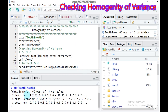The dataset contains observations. Here is the length of the teeth of the pig. Also, here is the supplementary method, which contains two levels: one is orange juice and the other is ascorbic acid. And lastly, the dose is the vitamin C dose level, which contains three levels: 0.5, 1, and 2.